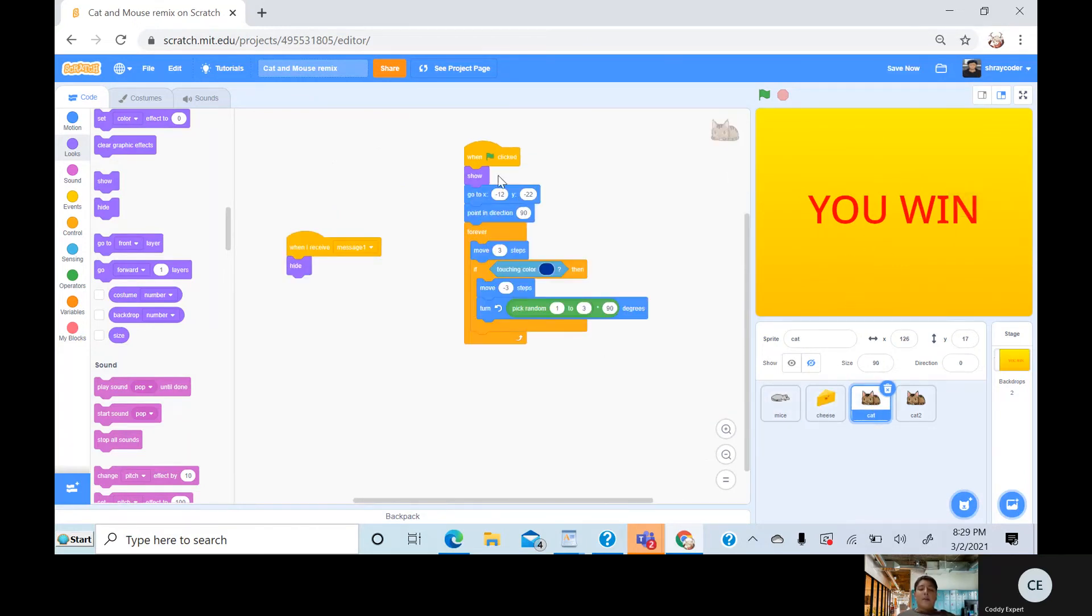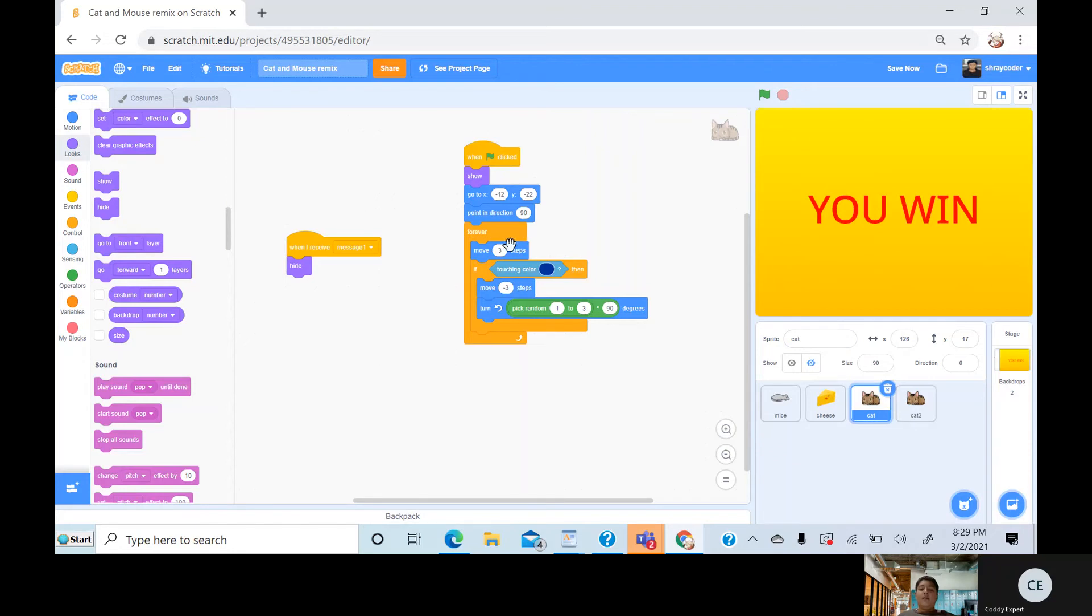Then for cat one, I do one flag click, show, go to that place, point in direction 90, move three steps.